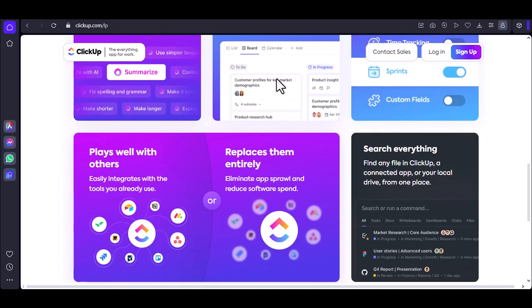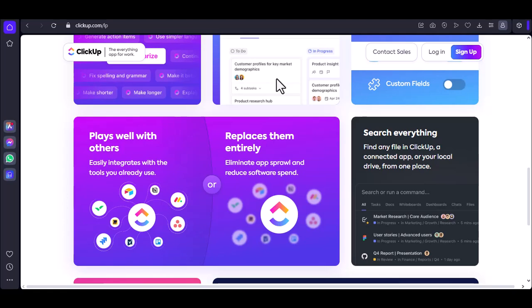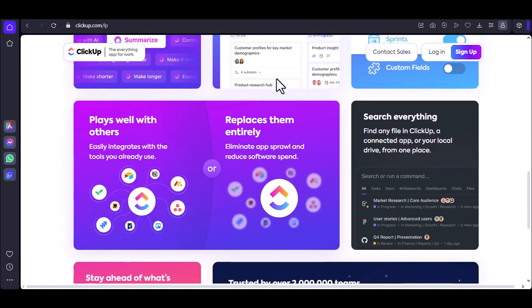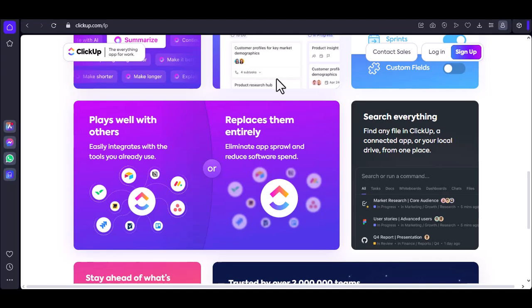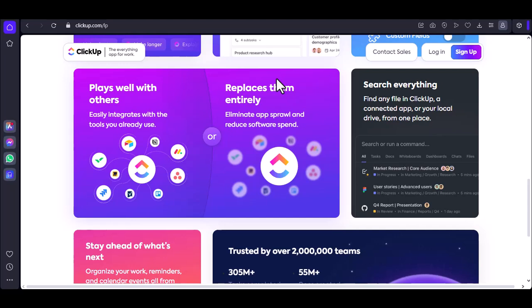Let's talk about approvals. Imagine a world without endless email chains for document approvals. ClickUp can handle that. Upload a document, assign reviewers, and set up automated notifications for approvals or rejections.